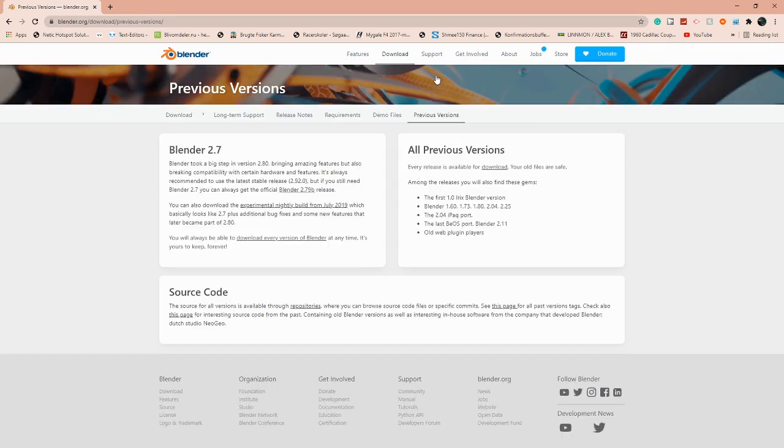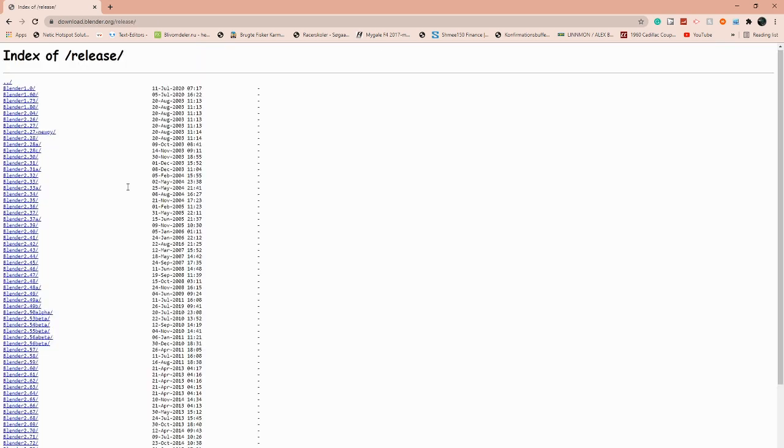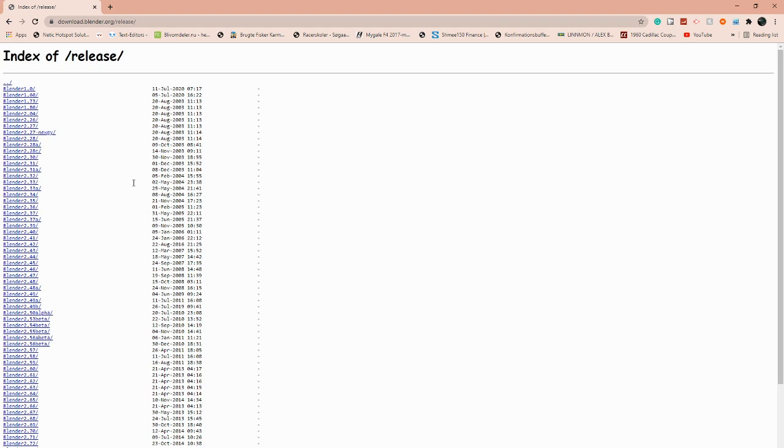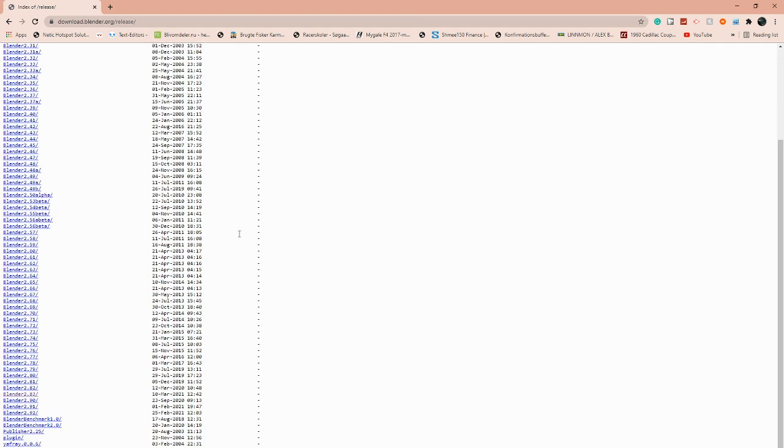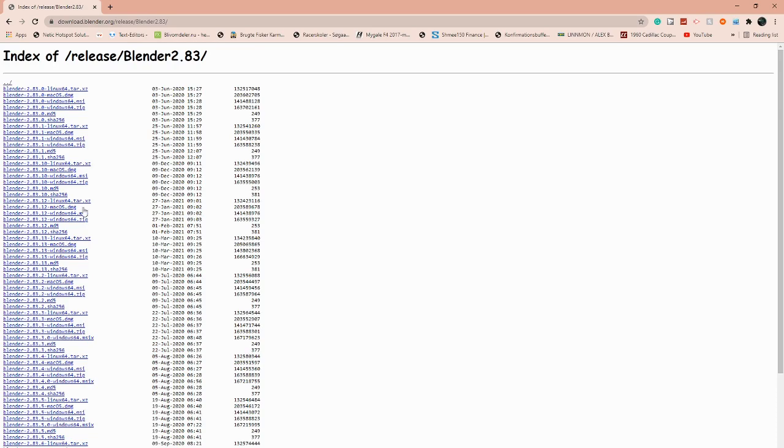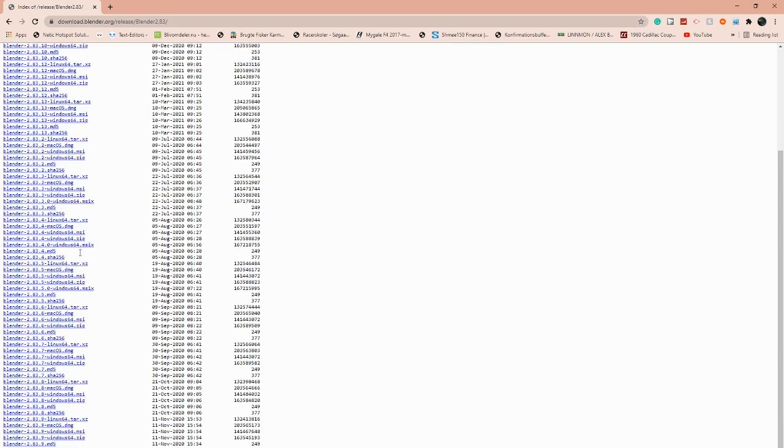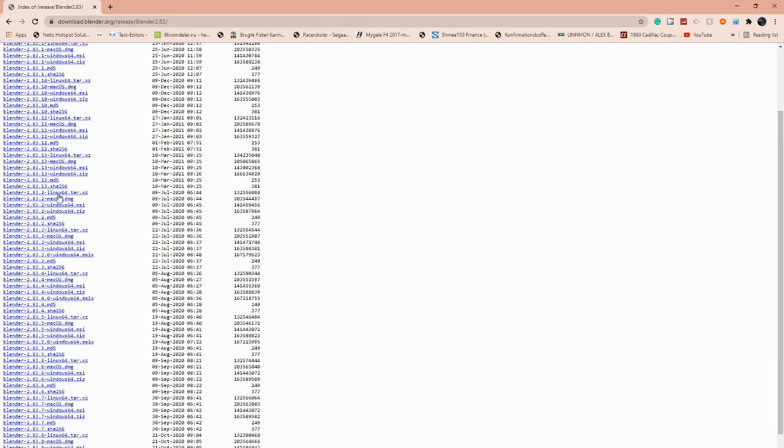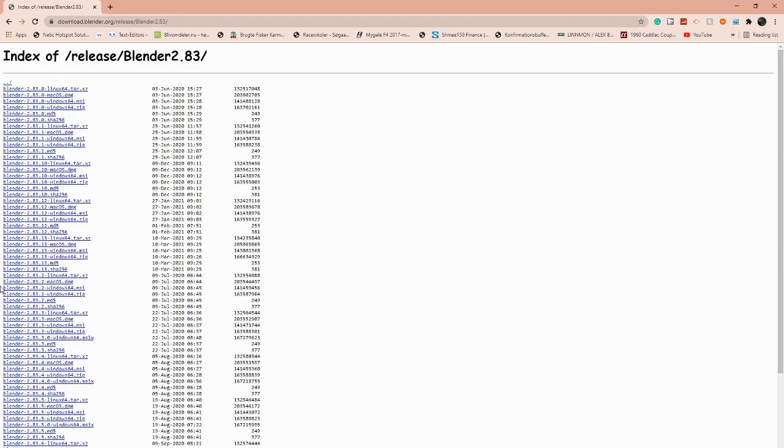Then we have every single version of Blender from the oldest to the newest. We want to find the one that says 2.83, it's right here. Now this may seem confusing, but it's not really that confusing. We want to find the version I use because that's what I'm going to be using, and I think that would be the easiest for you.